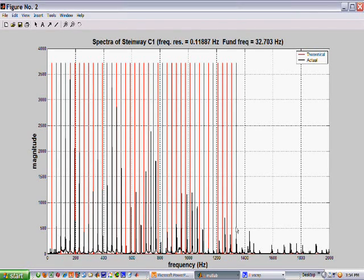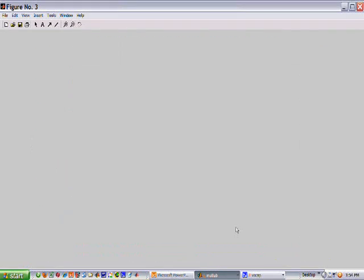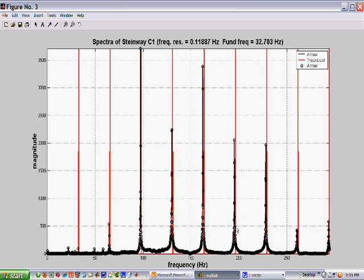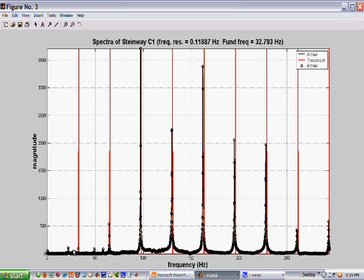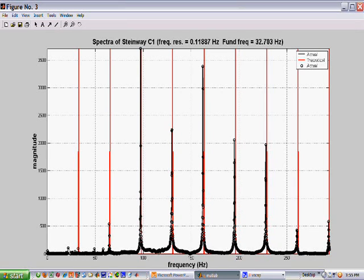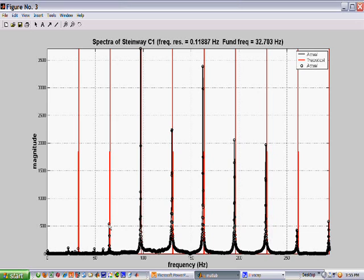Now, let's take a closer look at this, about eight partials at a time. Okay, here's the first set. Here is the fundamental at 32.7 hertz. Here's some strength not at the fundamental. Here's some strength at the fundamental. Here's the second harmonic and the second partial. The partial is in black. The red is the harmonic.